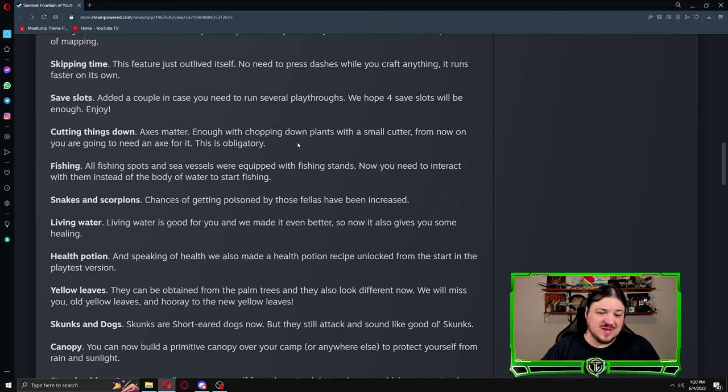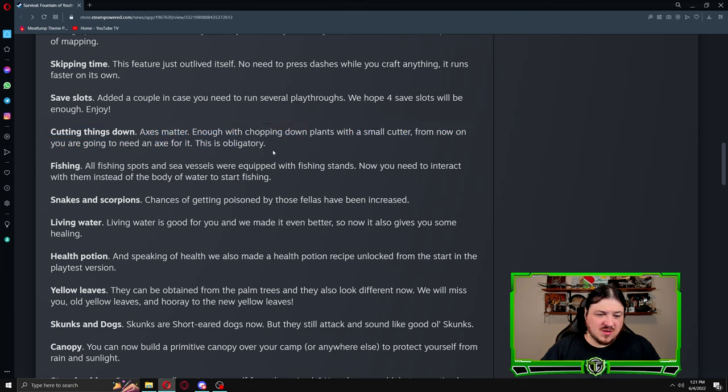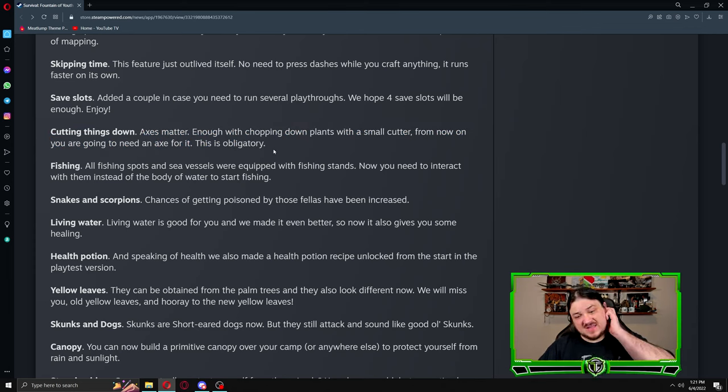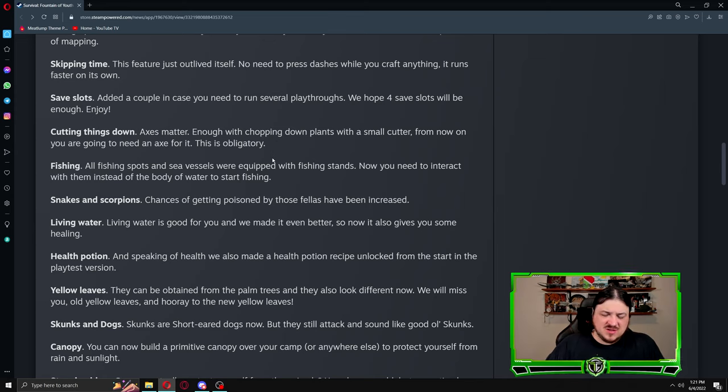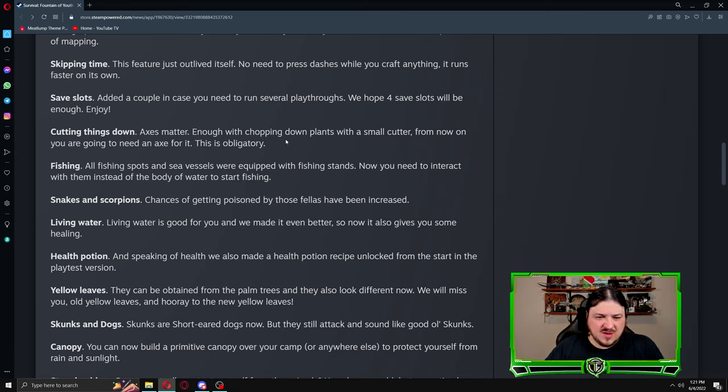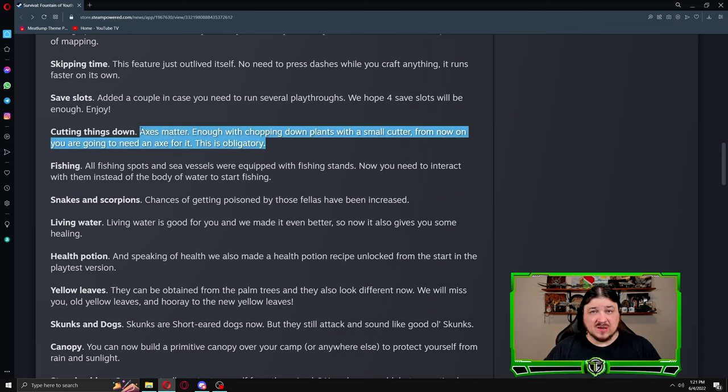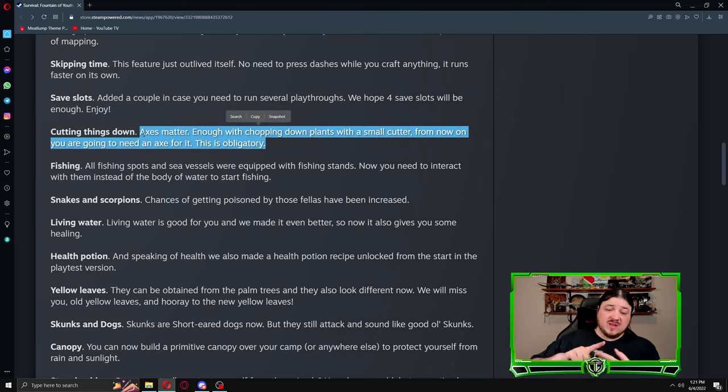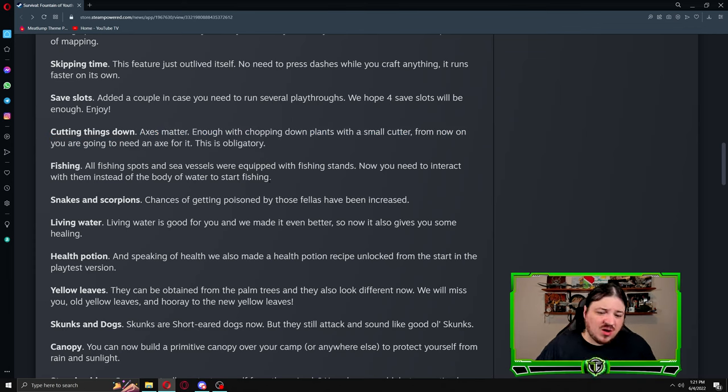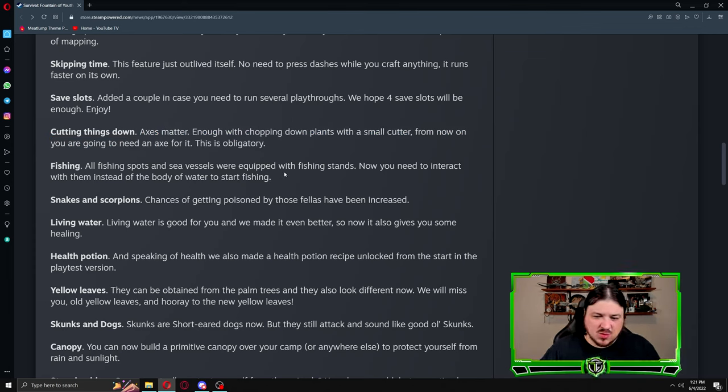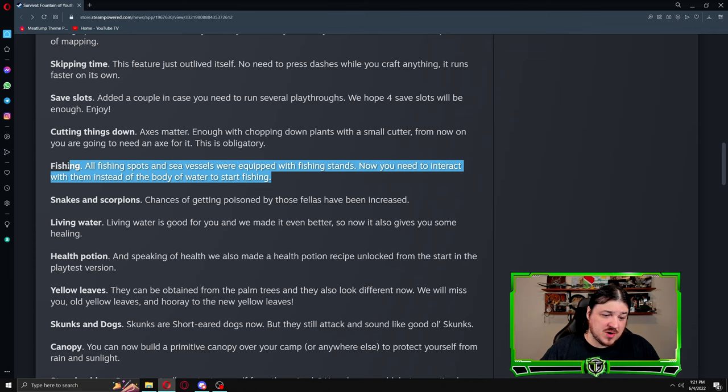Cutting things down: axes matter. Enough with chopping down plants with a small cutter. From now on you are going to need an axe for it. This is obligatory. So you're going to need more use for the axe now. I'm assuming this is for the thorn bushes. Fishing: all fishing spots and sea vessels are equipped with fishing stands now. You need to interact with them instead of the body of water to start fishing.